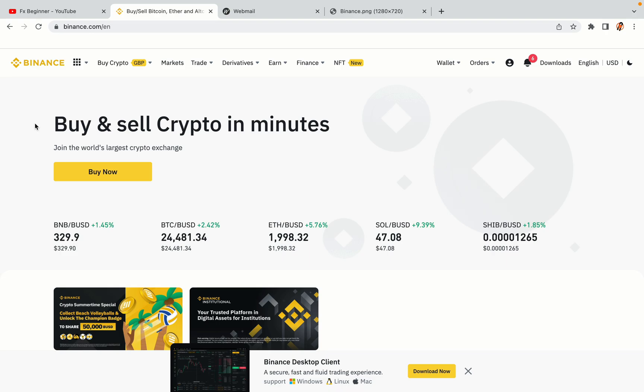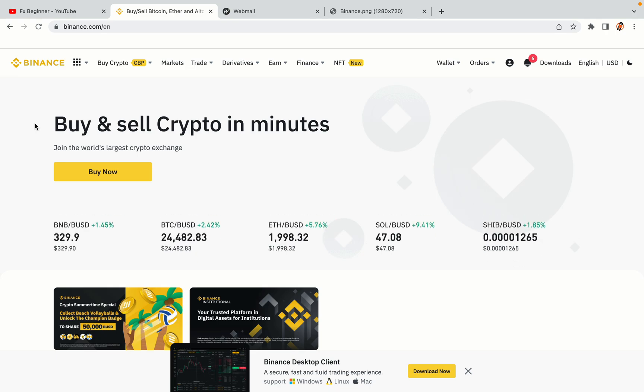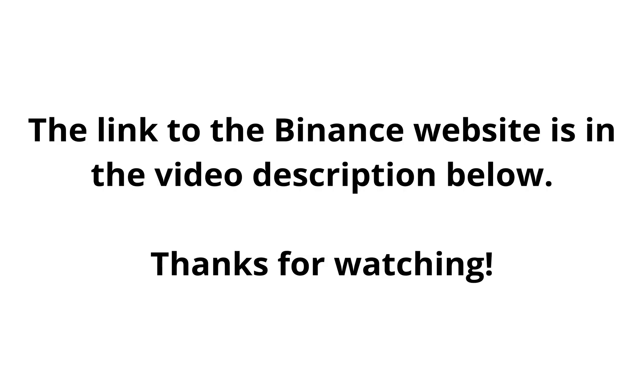The link to the Binance website is in the video description below. If this video was helpful, kindly hit the like button and thanks for watching. Happy trading on Binance in Afghanistan!